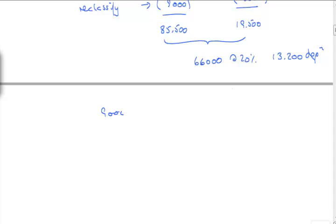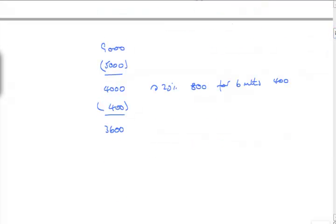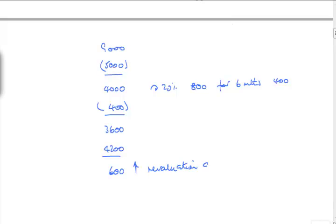Plant and equipment depreciation at 20%. That is 66,000 at 20% reducing balance. 20% of that is 13,200,000. That's depreciation on the remaining plant. Let's look at this 9,000. It's 9,000 less 5,000, the brought forward figure is 4 million. 20% of that is 800, but for six months up to date of reclassification, that's 400. It has a book value of 3.6 at date of reclassification. Fair value is 4,002, so I've got 600 gain on the asset held for sale, and 400 depreciation for this year's income statement.